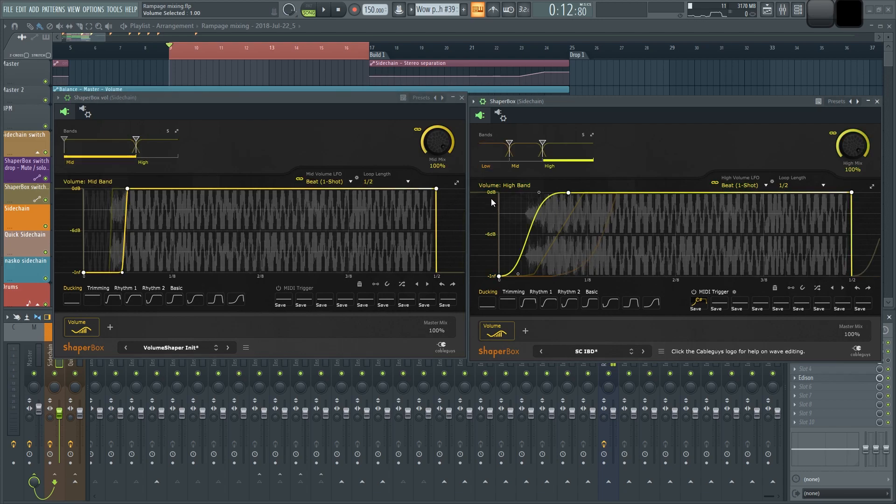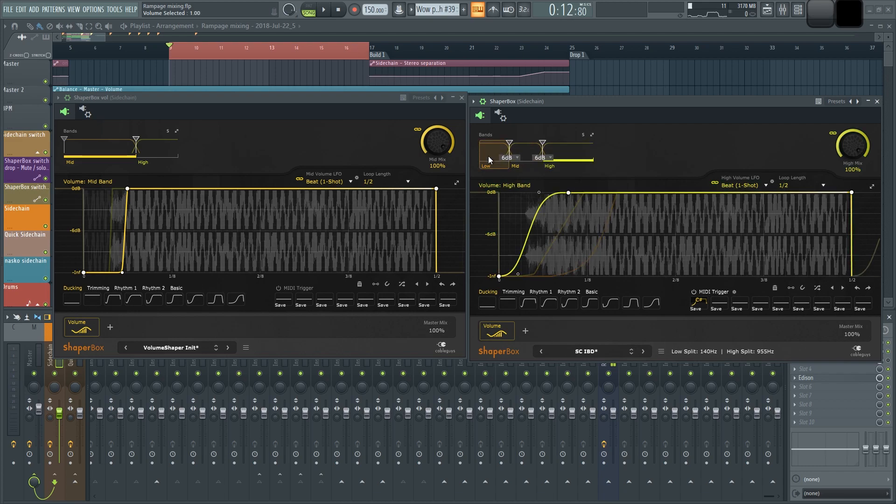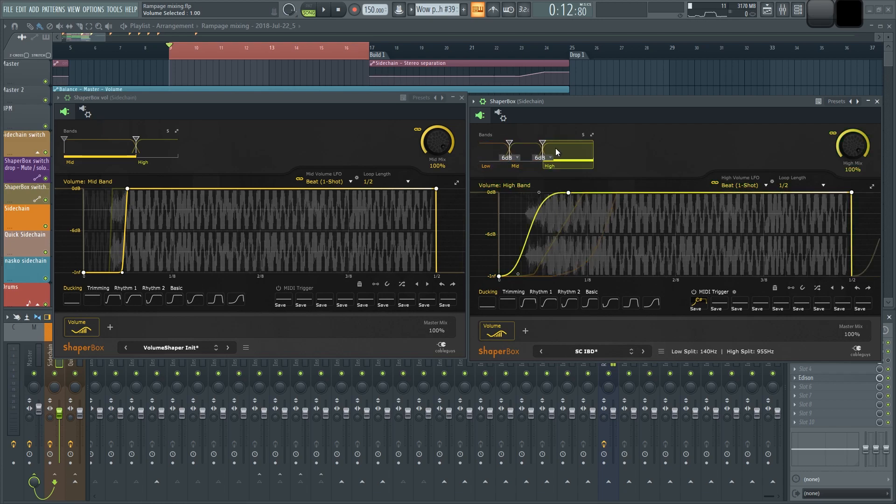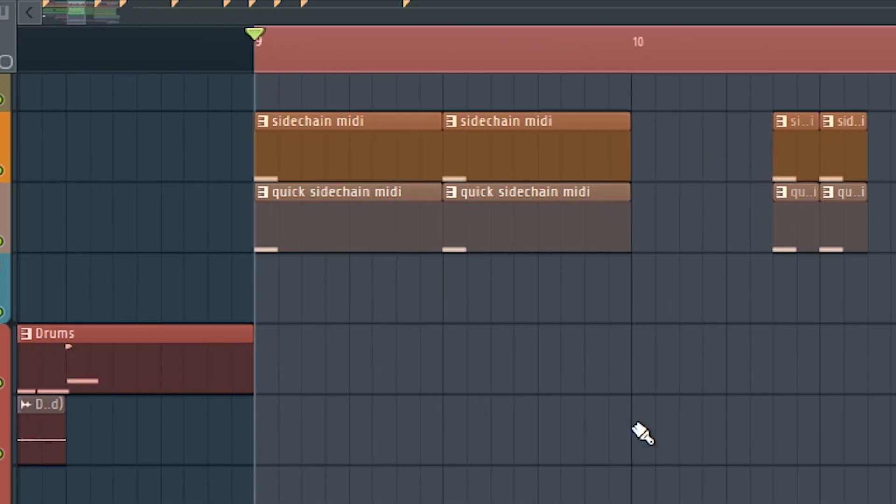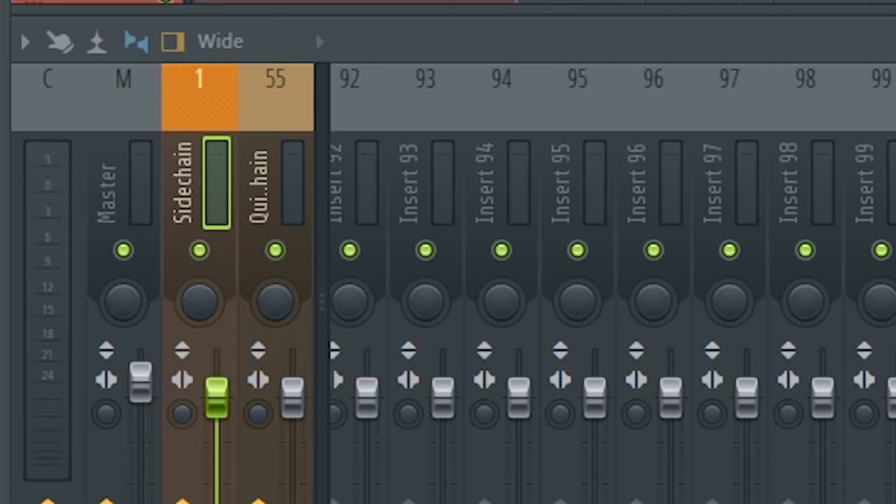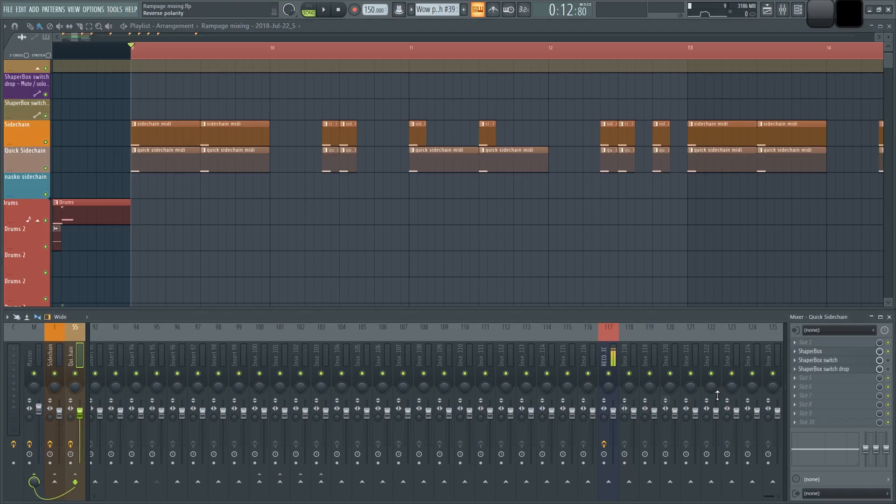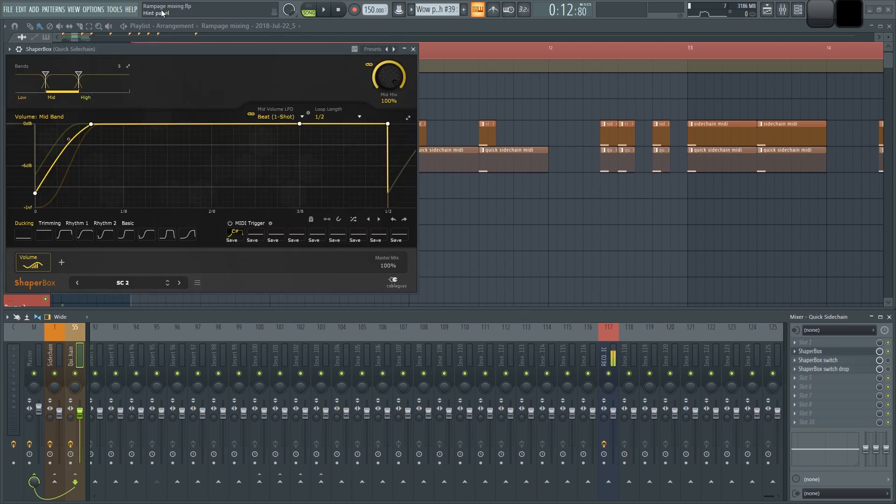For instance, I have the low band ducking longer than the mids and the highs, because it's much more noticeable when the high band is ducked than the low band. So it makes sense to make the low band duck harder than the mids and the highs. And to trigger the sidechain, I have everything routed to a sidechain channel that's not a kick or a snare.